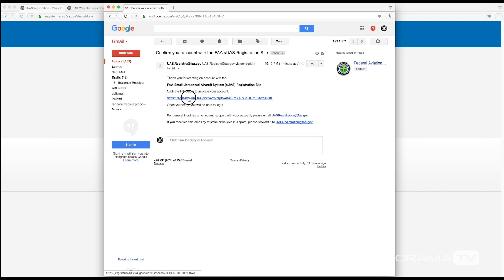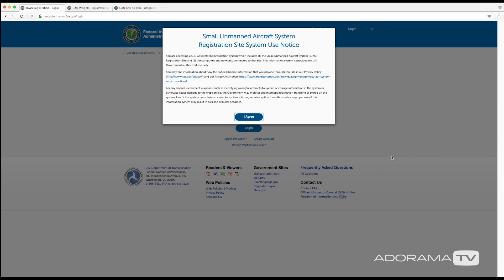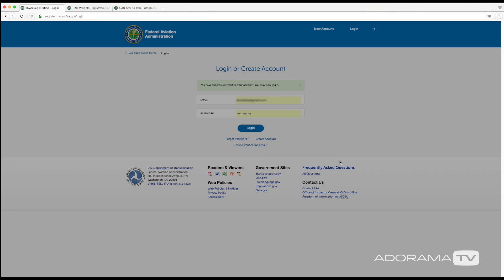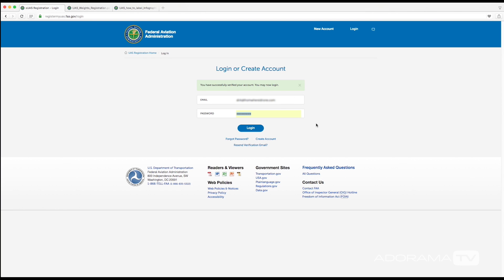The first thing that is going to pop up is this agreement notification, so read through this and if you do agree with it click on agree. And then here at this screen you just need to log in with the same information you use to create your account.